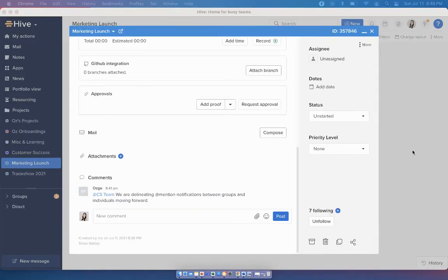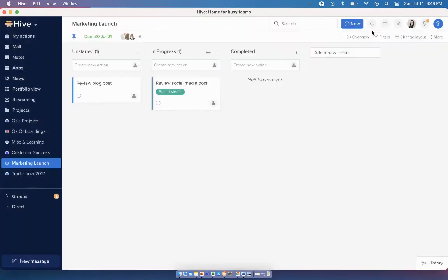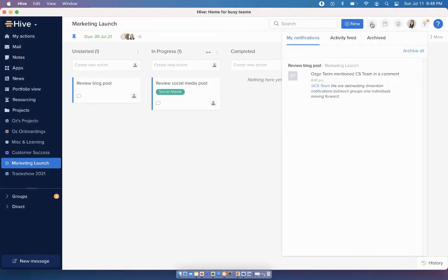We're also delineating at-mentioned notifications between groups and individuals. Just as an example, if I were to mention a team in a chat or comment before, it would say Osge mentioned you instead of listing the name of the team. We're changing the language here. So moving forward, when I mention a team or a group, my teammates will get a notification that says Osge mentioned the CS team or Osge mentioned the group in a comment.